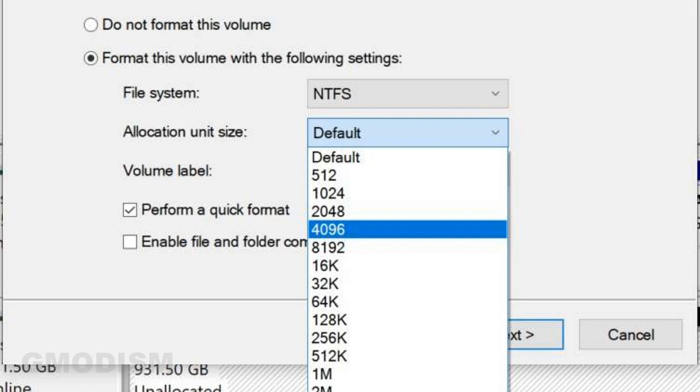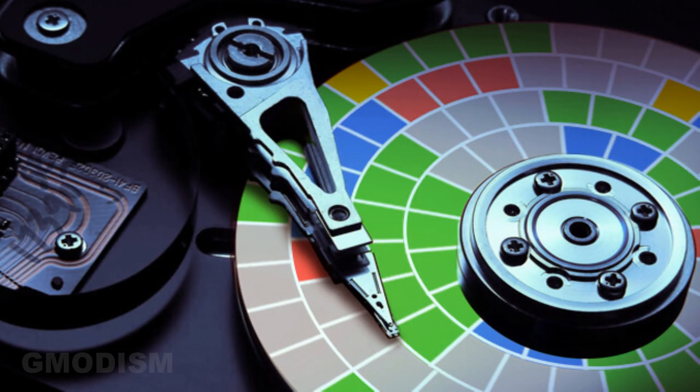You are about to format a hard drive and you see this option: allocation unit size. What does it mean? Basically, it's the setting that divides the hard drive into small units. The smaller the units are, the longer it will take to search through the drive. However, if you have very small files, they will take up a lot more space because one unit may be filled by a very small file. The range for unit allocation size is usually 512 bytes to 64 kilobytes.